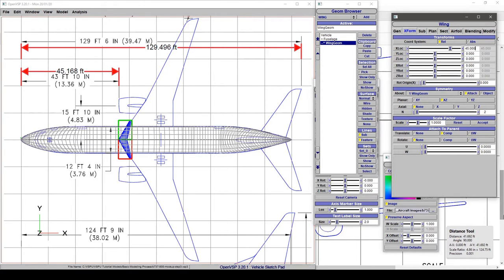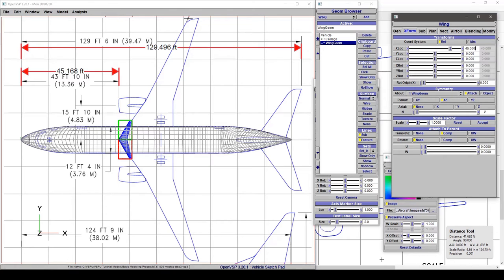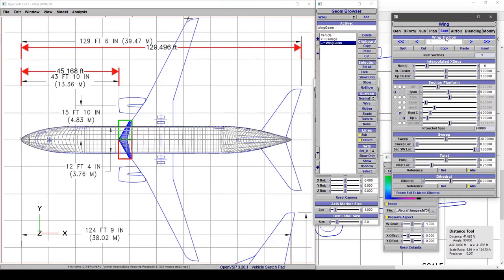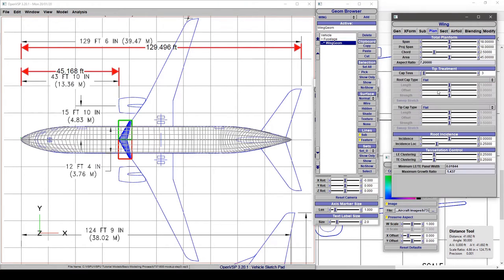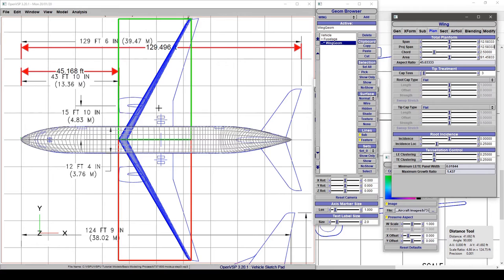We know from our document that our wingspan is 112 feet 7 inches. Since we only have a single section wing, we can do this in span or planform. Let's do 112 plus 7/12, and that's pretty close. That lines up with where this trapezoidal wing shape should corner. I'm satisfied with that, so we'll move on.